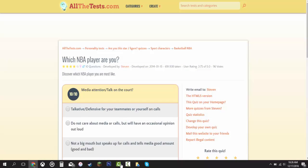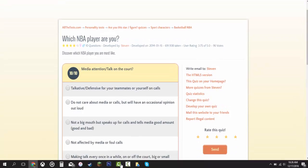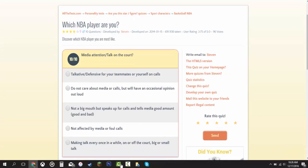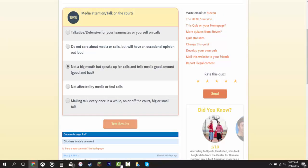This is the last question and it's going to decide what player I am. Media attention. Talk on court. Talkative, defensive for your teammates on yourself or yourself on calls. Do not care about media calls but will have an occasional opinion out loud. Not a big mouth but speaks up for calls and tells media a good amount. Not affected by media foul calls and making talk every once in a while on or off court, big or small talk. I'm going to say this one right here, the middle one. At a party, of course I'll be talkative, but on the court I wouldn't want to be like that. I'm going to say that one right there.